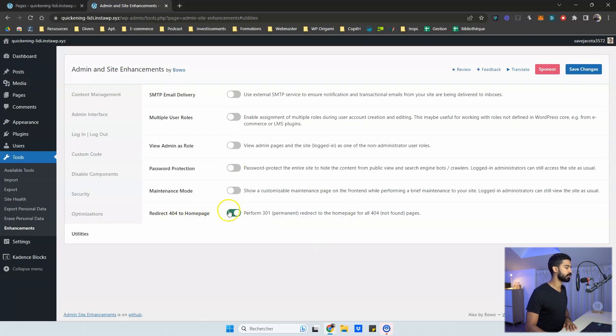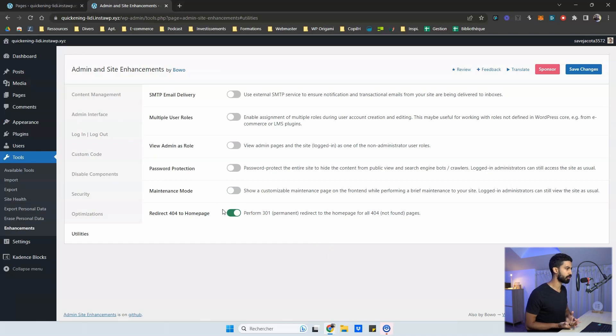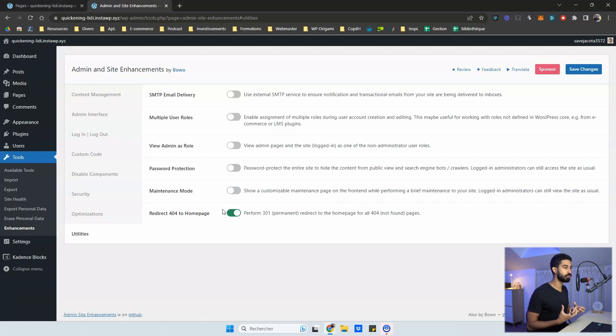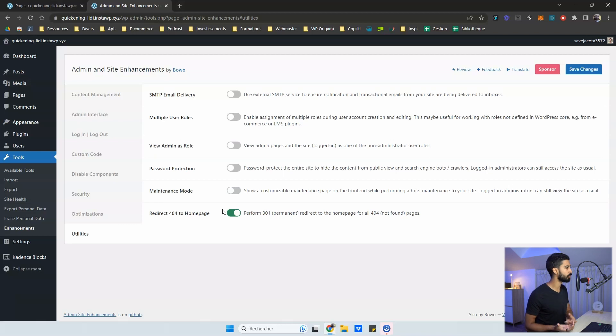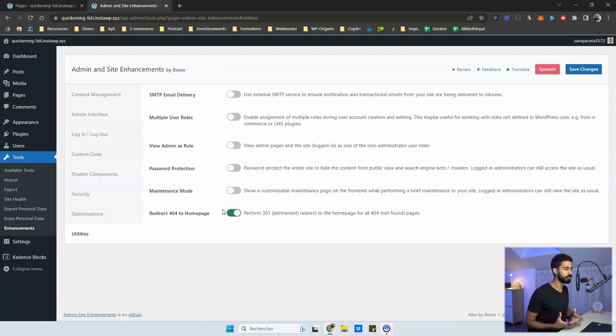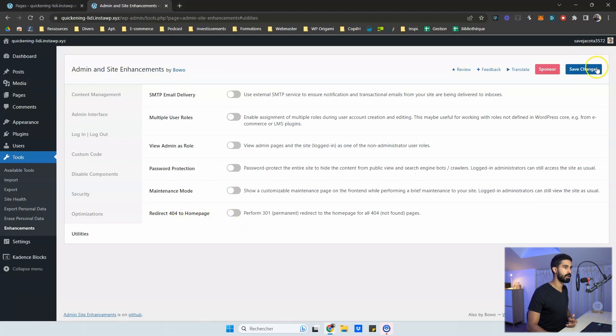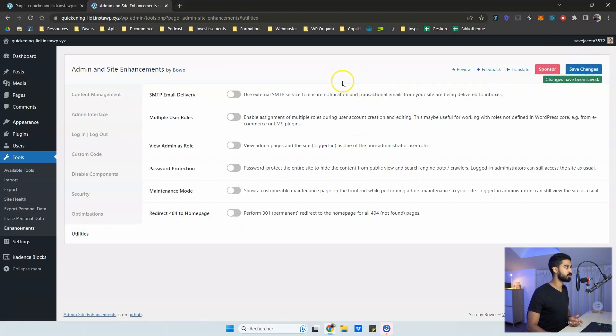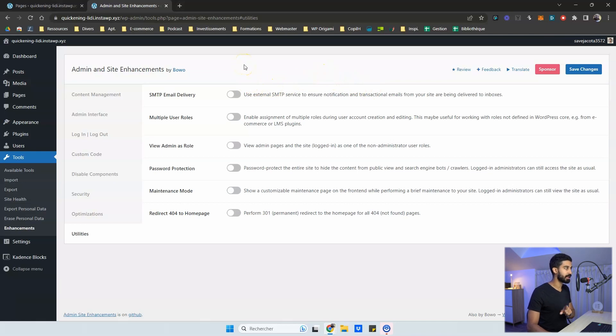If you want to have a maintenance mode and redirect 404 to homepage. I don't think it's a very clever feature to turn on because usually if you have a 404, you want people to know that it's a 404 and then you give them some options, like you can go to the homepage or you can go some other place, but basically the page you're looking for doesn't exist. And if you redirect people automatically, people will be maybe kind of lost, you know, so they won't understand. So I think you shouldn't turn on this feature. Save change, but there is obviously no change to save and that's it for the admin and site enhancement.